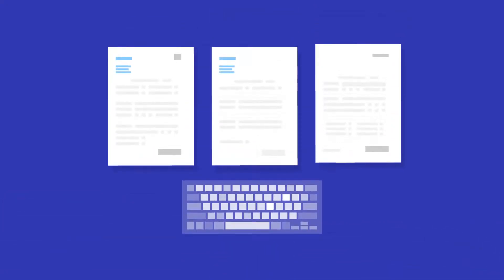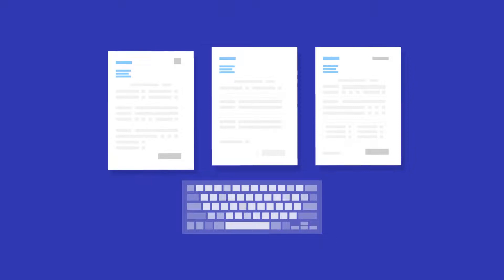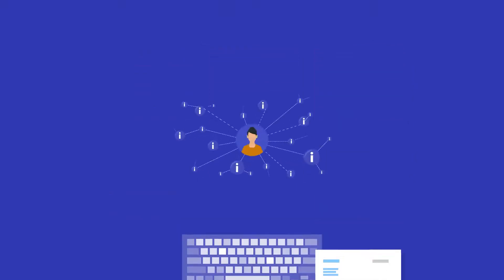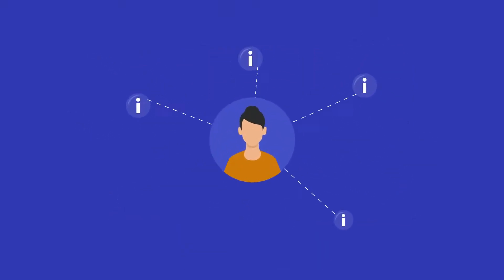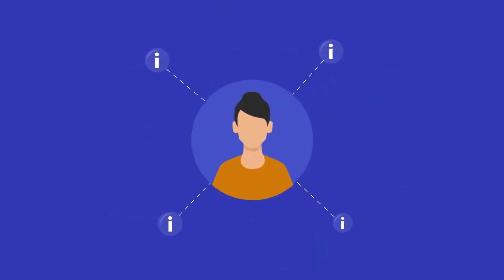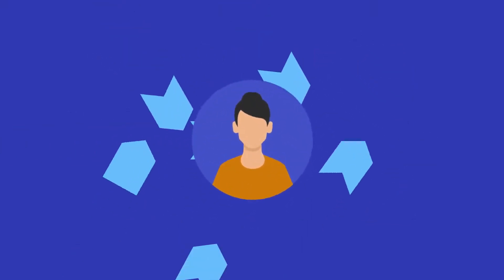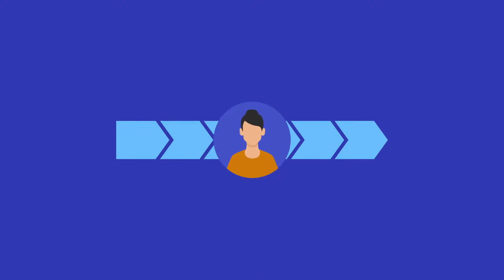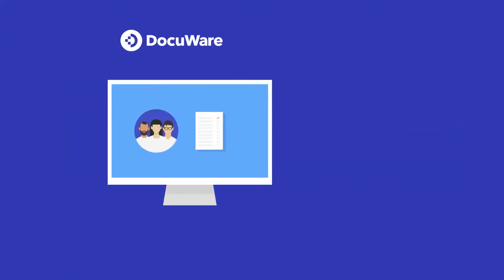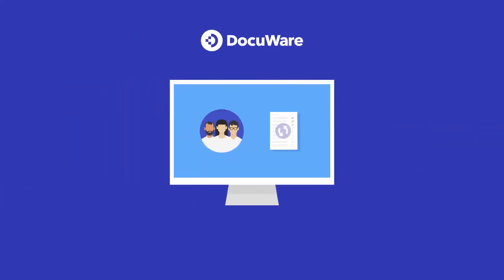DocuWare puts an end to repetitive and manual data entry, scattered employee records and slow processes with a user-friendly, easy-to-learn experience.